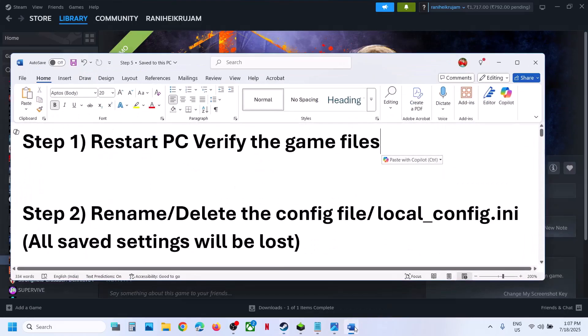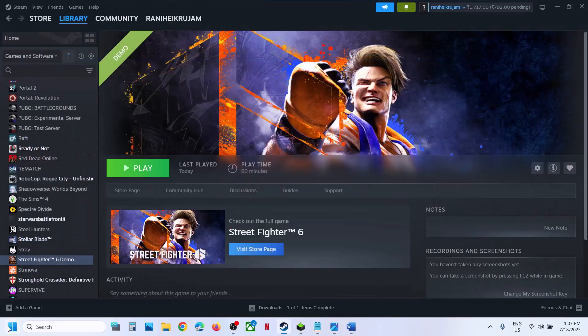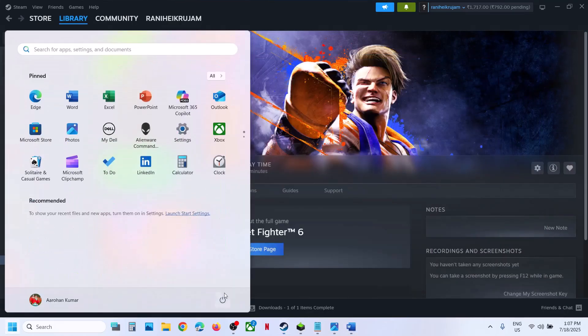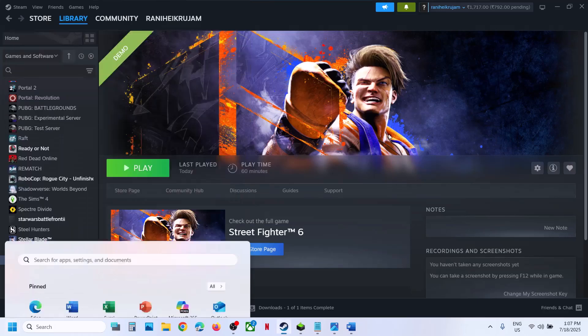Now the first step is to restart your computer. Simply restart your computer once, and after the system restart launch the game and then check.